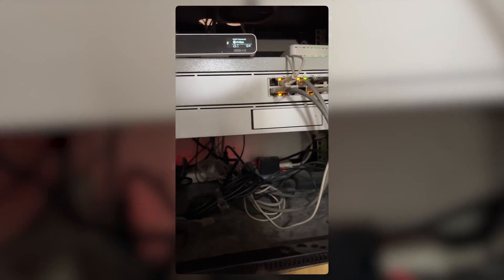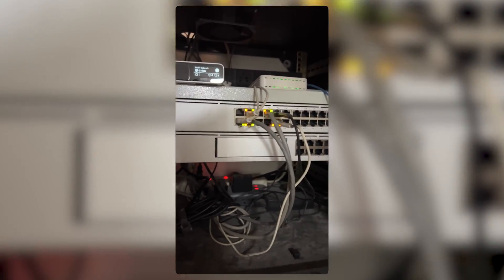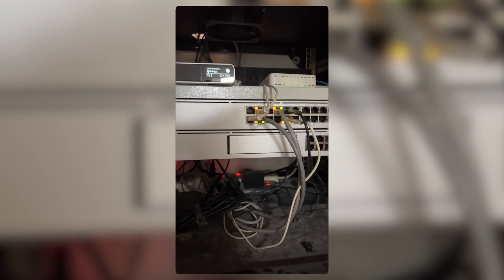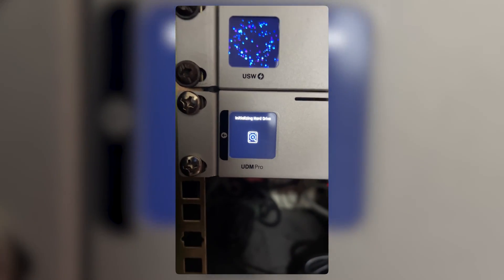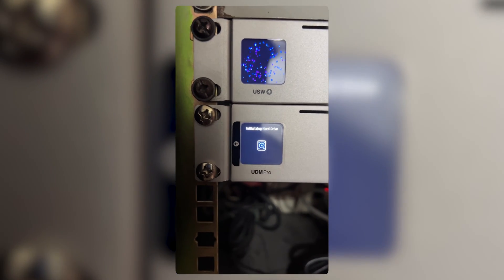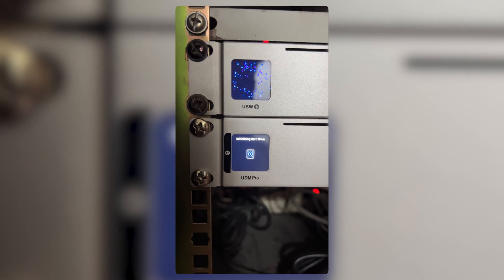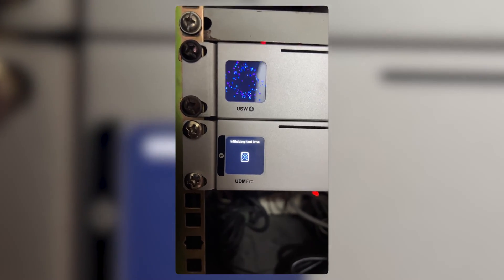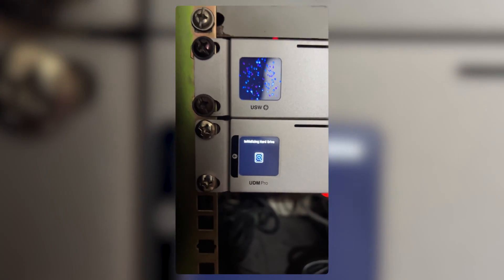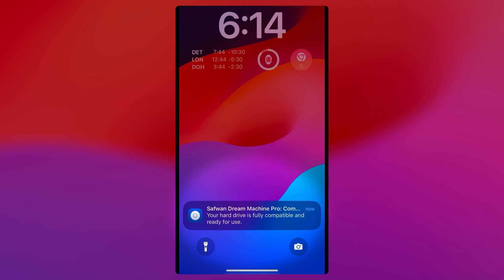The LED on the hard drive will be blinking white and then go stable white. Right now it is blinking, which means it is initializing and checking whether the hard drive is good to process further. After that, we will check on the UniFi app if the hard drive is good or not. It says the hard drive is fully compatible and ready for use.